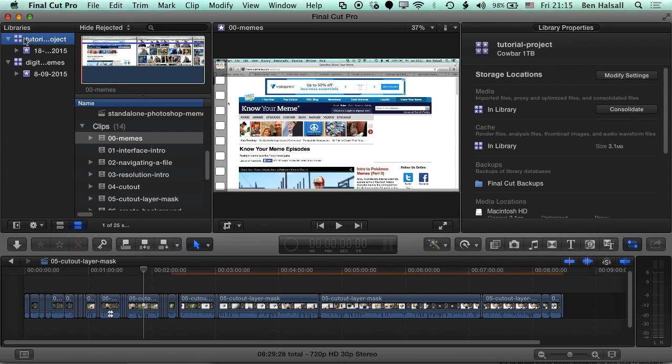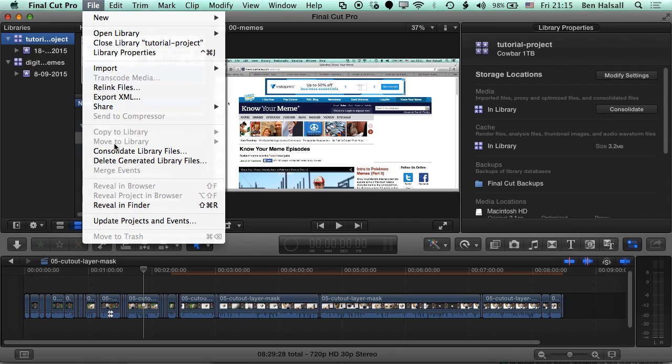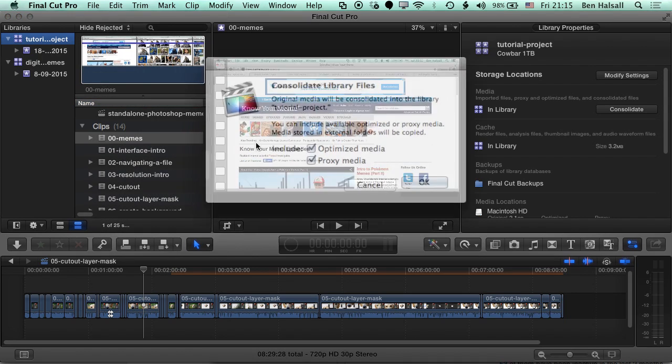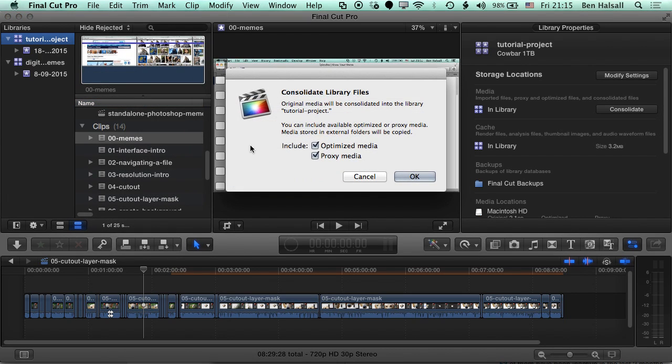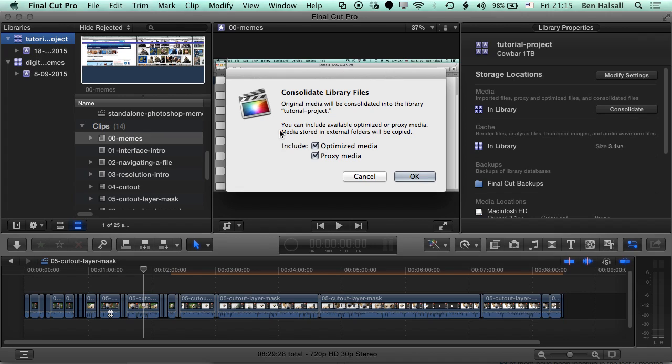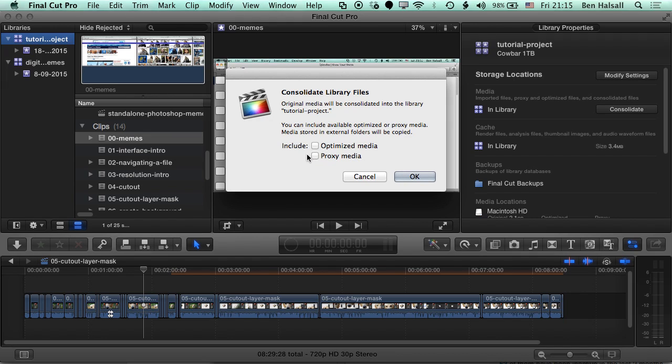We're going to go back to Final Cut and click on the library, then go to File, Consolidate Library Files. Basically what it's saying here is original media is going to be consolidated into the library tutorial project, so that's all the original video that is used in these edits. The second section here deals with the optimized media and the proxy media that we were talking about before. I'm going to uncheck these again because I just want to consolidate the original media.